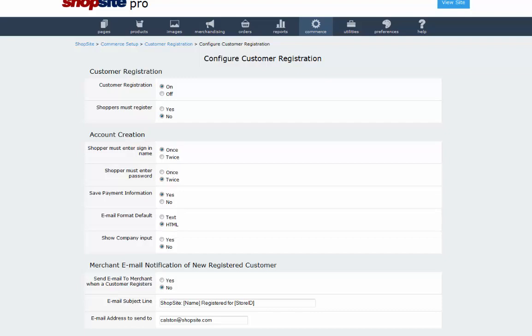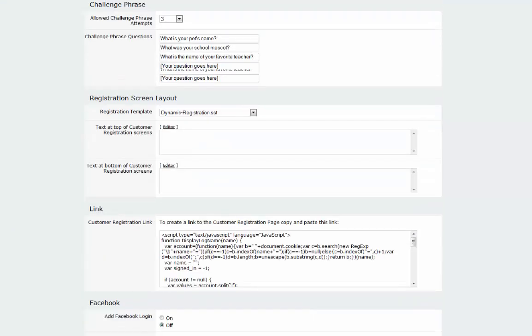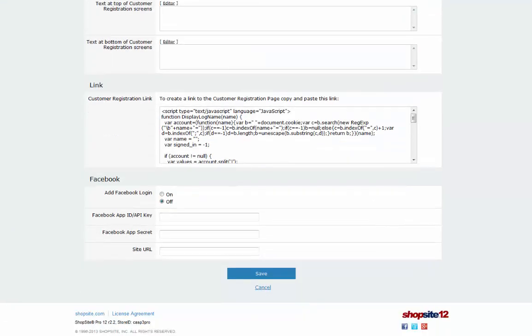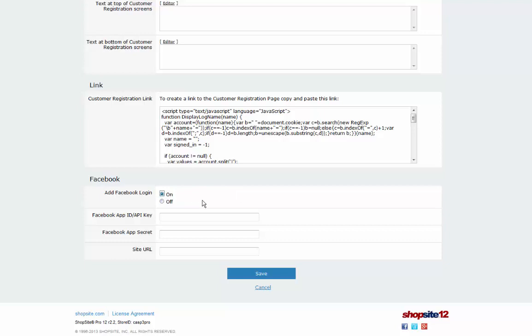Scrolling down, there is a section for Facebook login. Turn on Facebook login by clicking the appropriate radio button. Paste the shopping cart URL you copied from the Hosting Service section of ShopSite into the Site URL field.